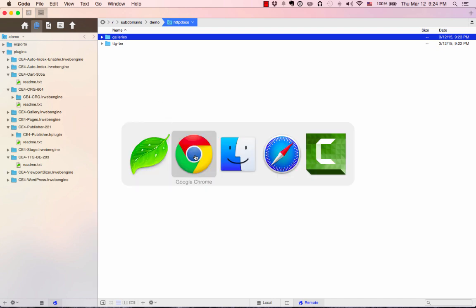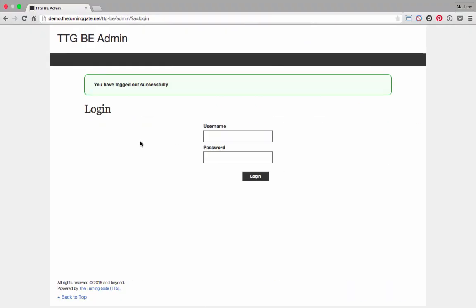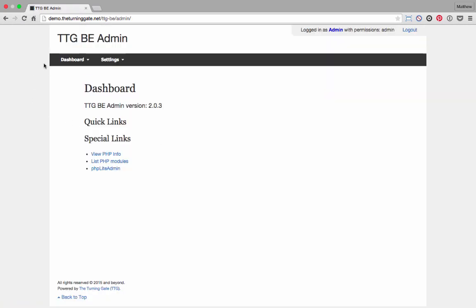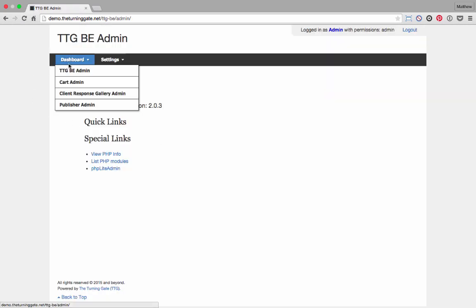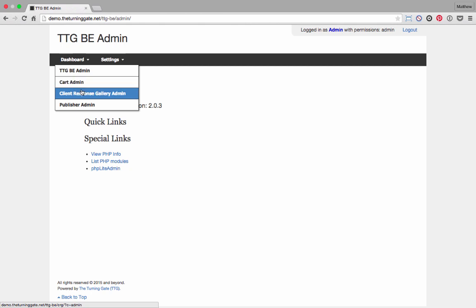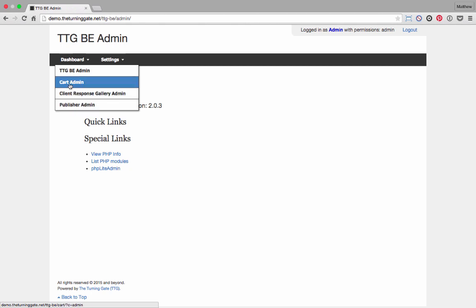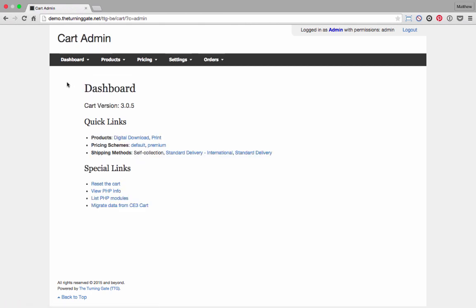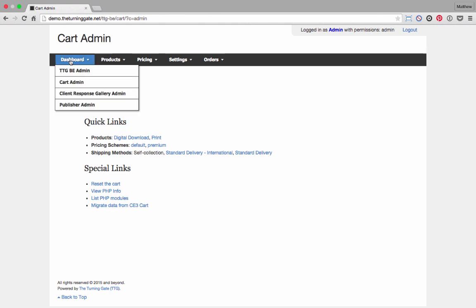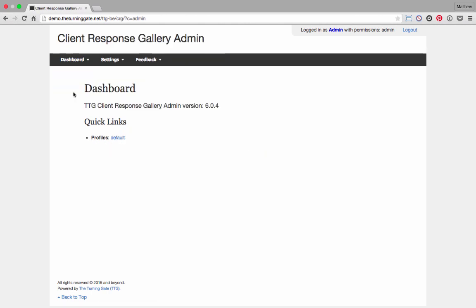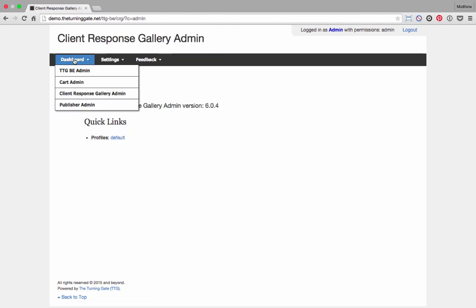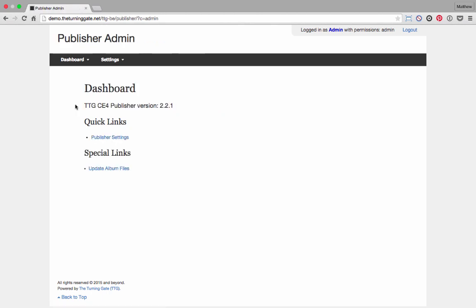We're going to go back to the admin now and log in again. When we log in, it's going to see that we've installed those modules. Now when we go to the dashboard menu, you can see that they are here. Cart, Client Response Gallery, and Publisher. So we're going to go to each one of those one by one. Because when we activate them the first time, it runs the setup in the background. There. Now we're all set up.